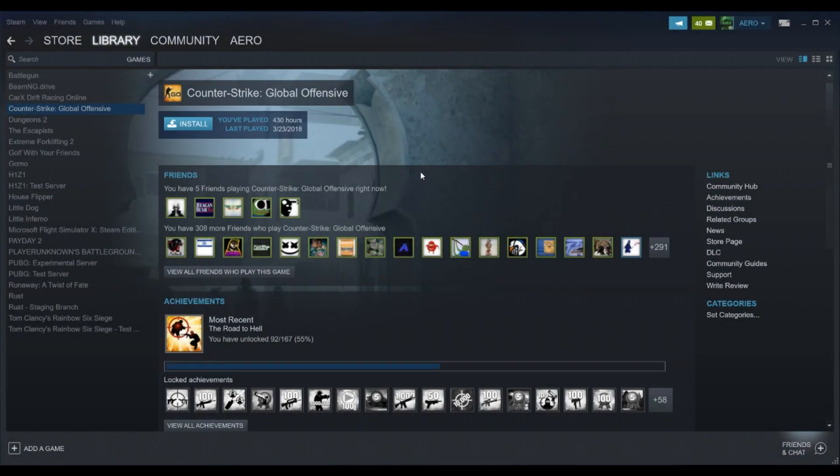Hey guys it's Aaron and today I'm going to show you how to refund games on Steam. You can only do this if you recently purchased the game or haven't played the game very much.